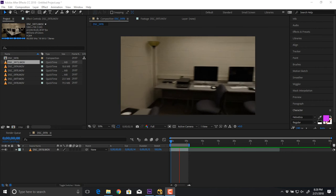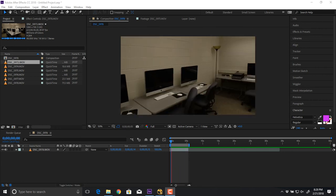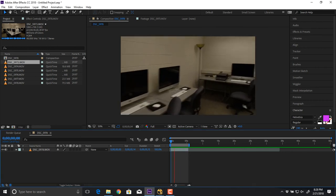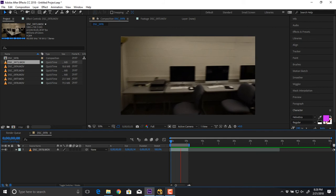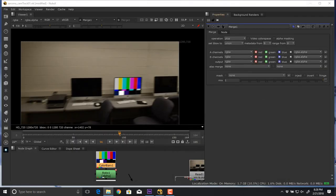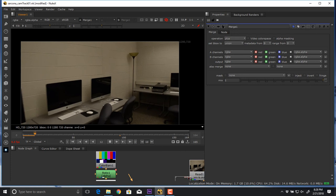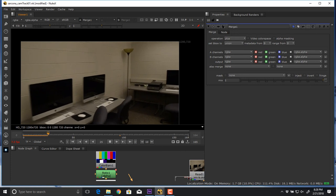Luckily that room was empty so I was able to go in and do a couple of sweeps. Same thing as before — bring it into After Effects, find a nice clip, export it out as a TIFF sequence, and then bring it into Nuke. This is going to look very similar to what we were just working on.